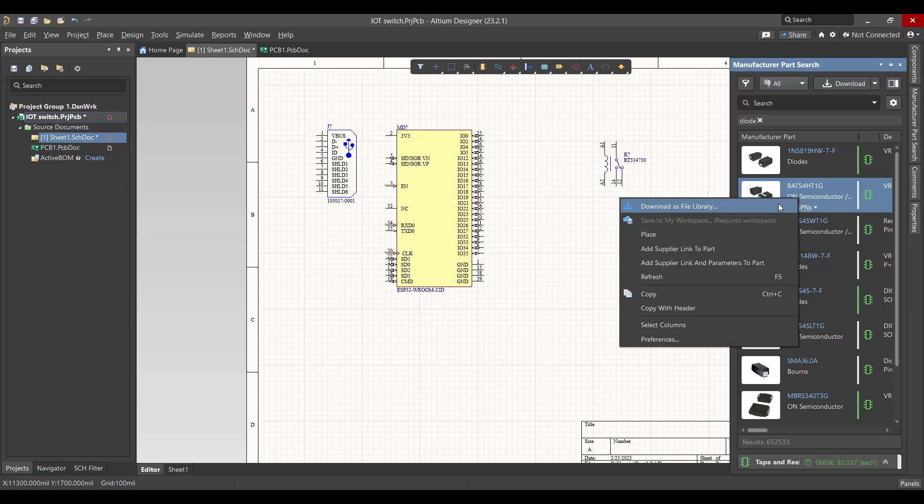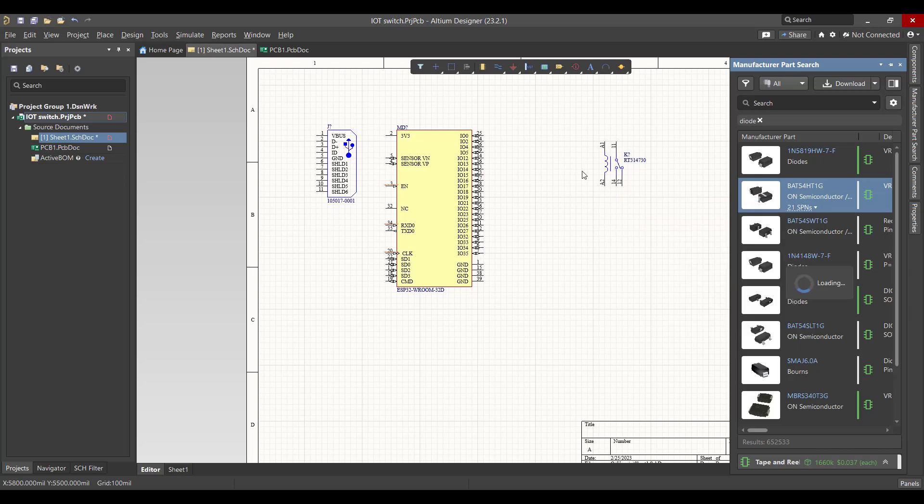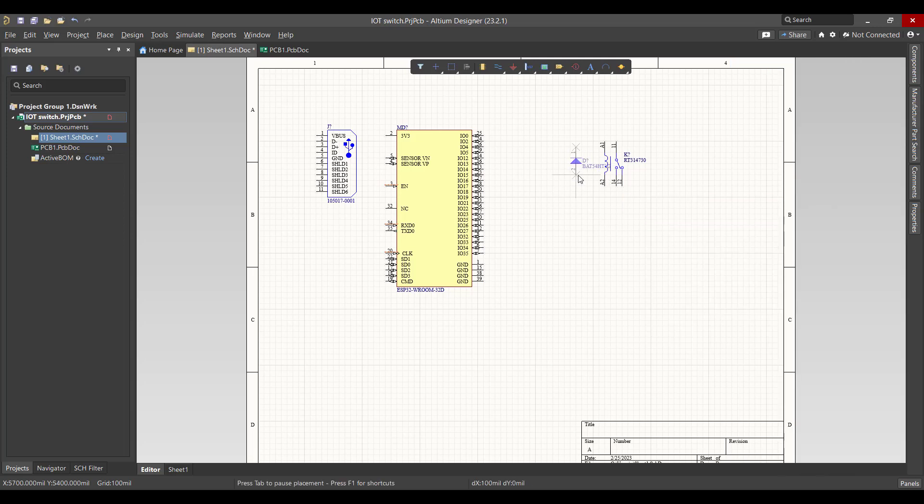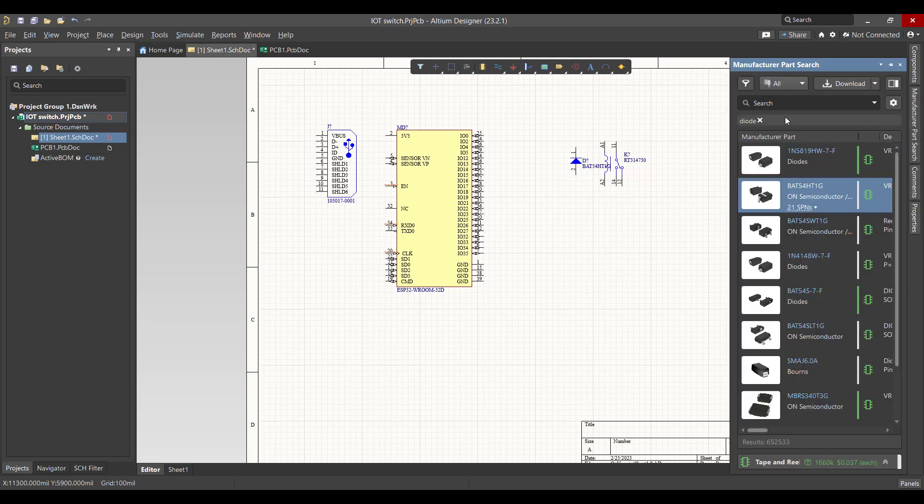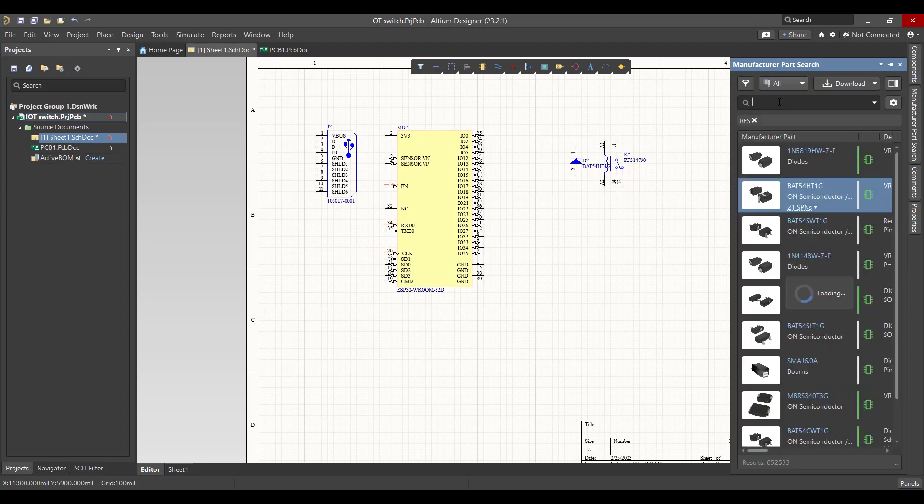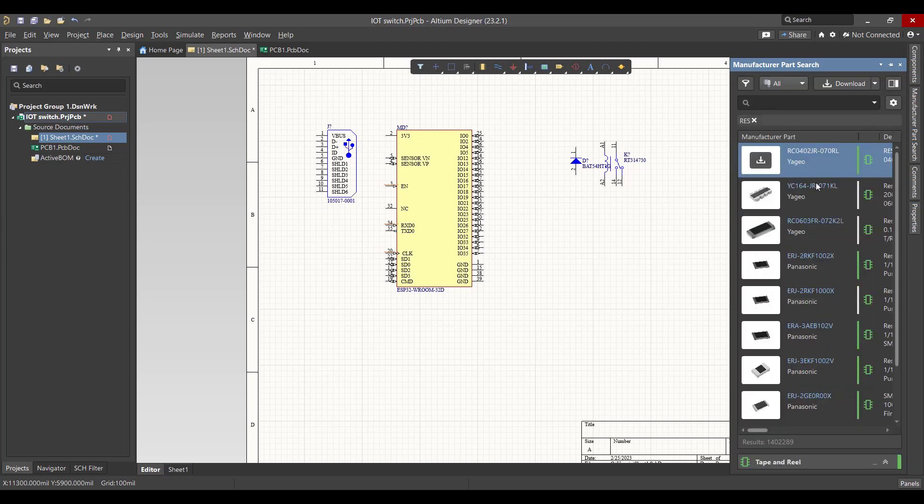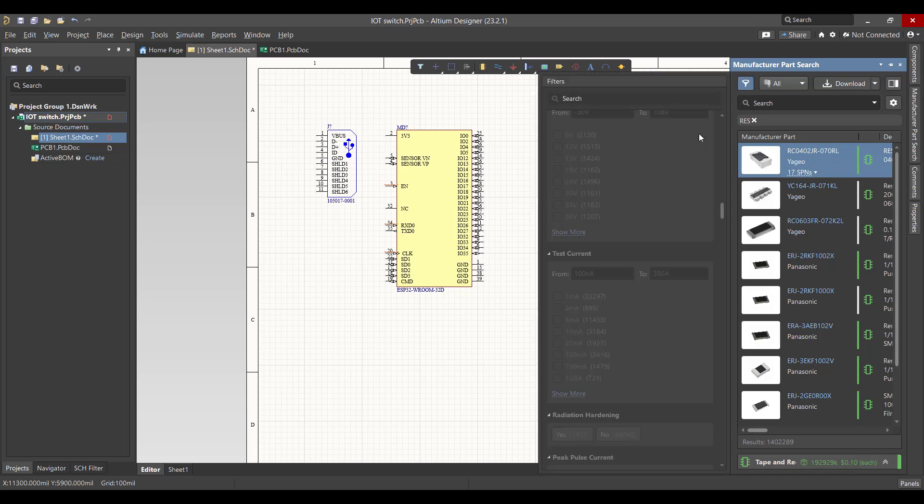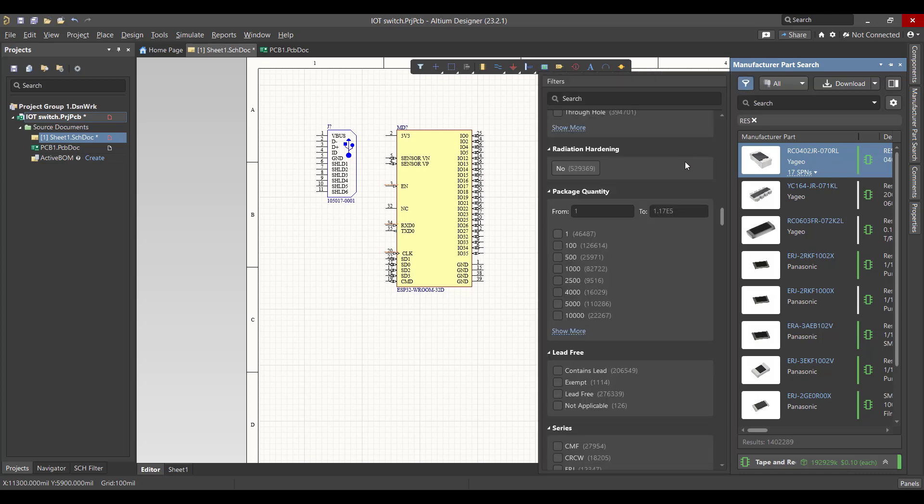Right-click and place. Then we want a resistor. We want to filter the result to choose a through-hole resistor.